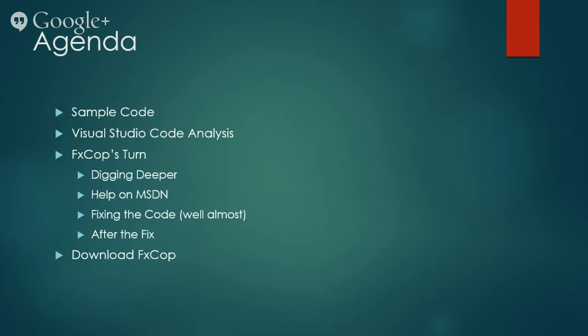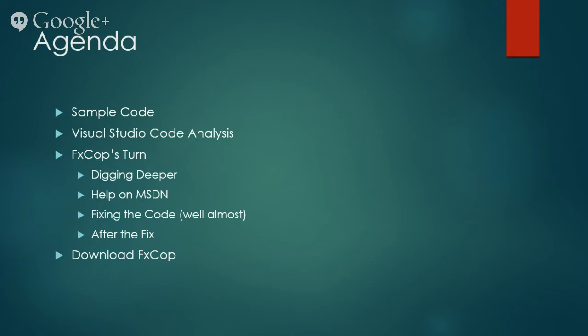Next, we will run FxCop and see if its report is any different compared to Visual Studio's code analysis. We will also dig a bit deeper and understand how to identify and resolve issues with code to help increase code quality.